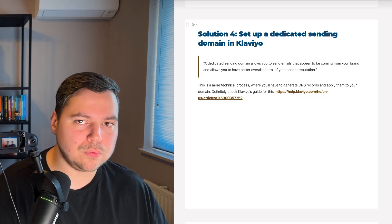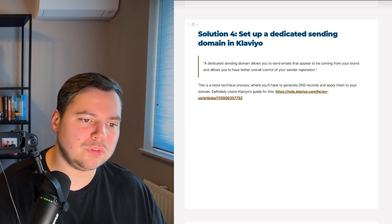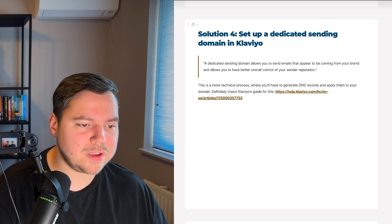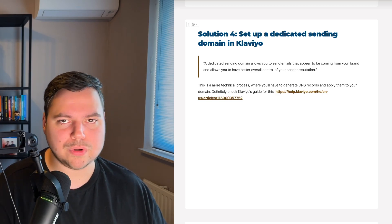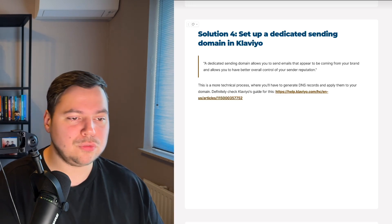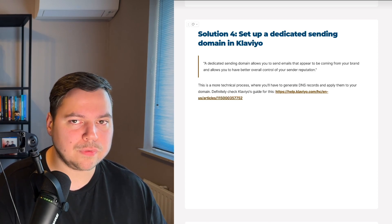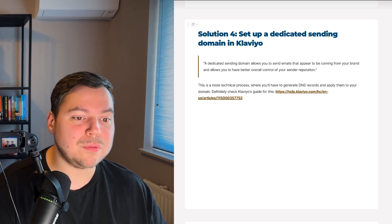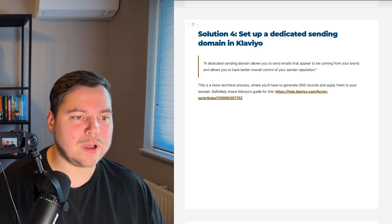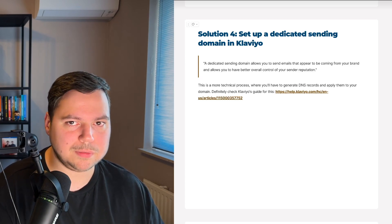Solution four is to set up a dedicated sending domain in Klaviyo. A dedicated sending domain makes emails appear to come from your brand and gives you better control over your sender reputation. This is a more technical process involving generating DNS records and applying them to your domain — check Klaviyo's step-by-step guide for this. I'd recommend this if your overall open rates are very low and you've already tried the other solutions, rather than for a problem with just one specific domain.